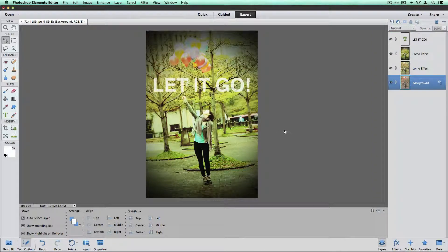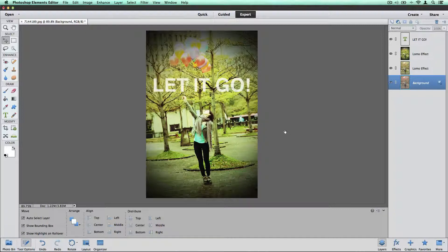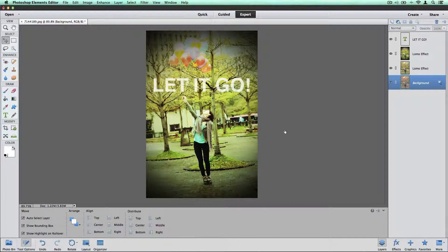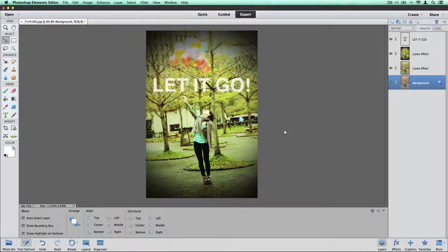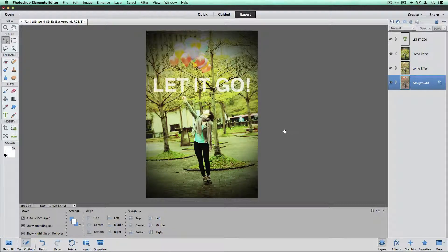There you go. So it's just a couple step process. Get your photo in there. Adjust it how you like it. Add that text and change the opacity.